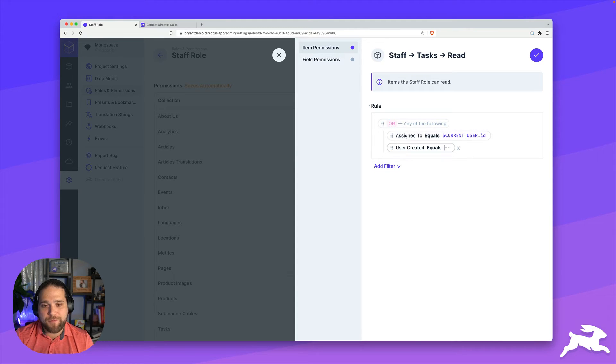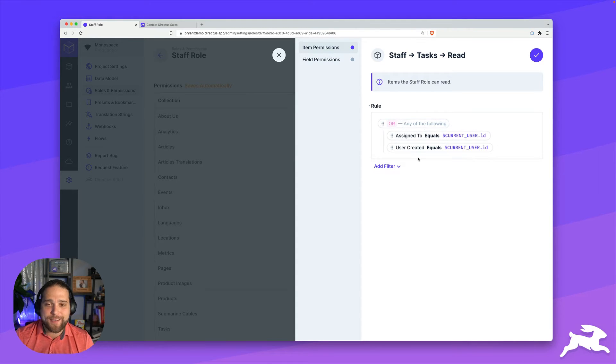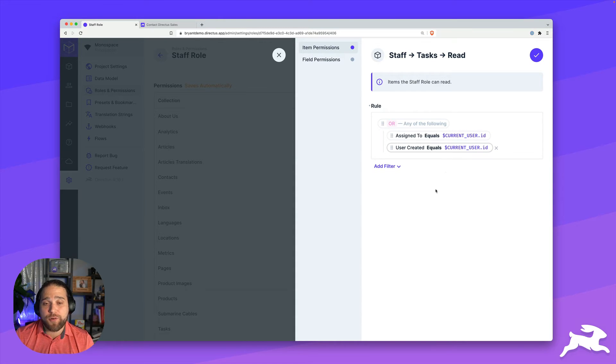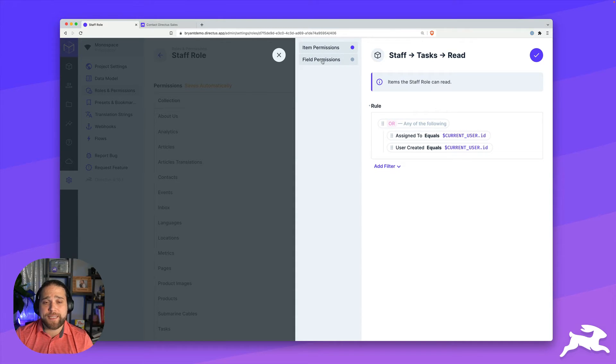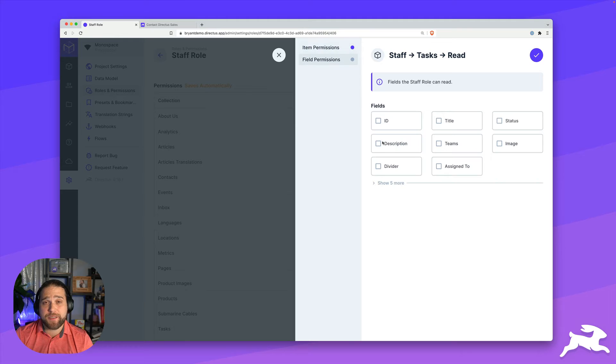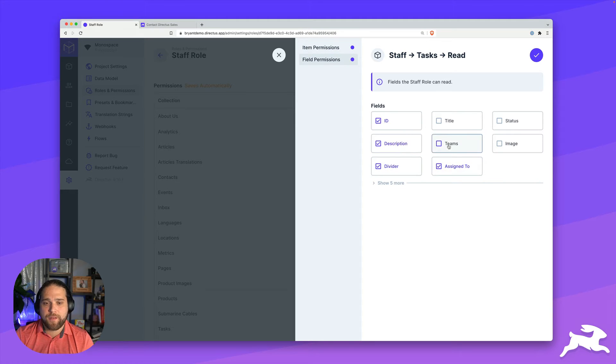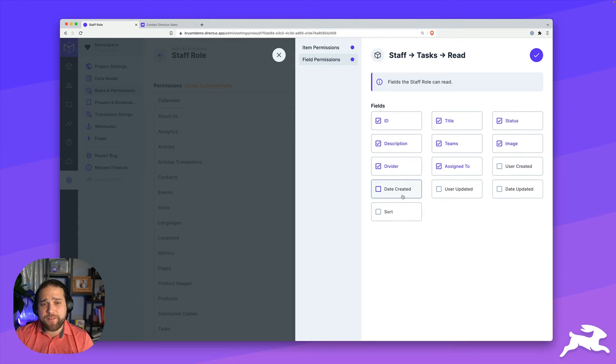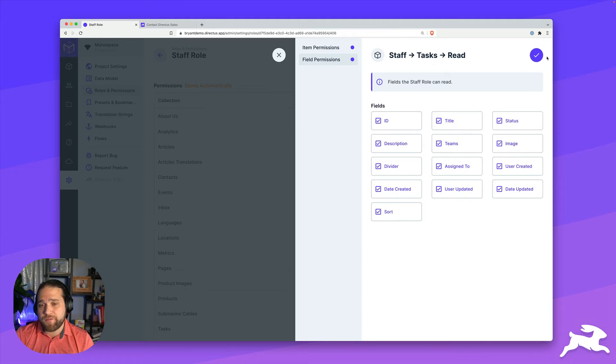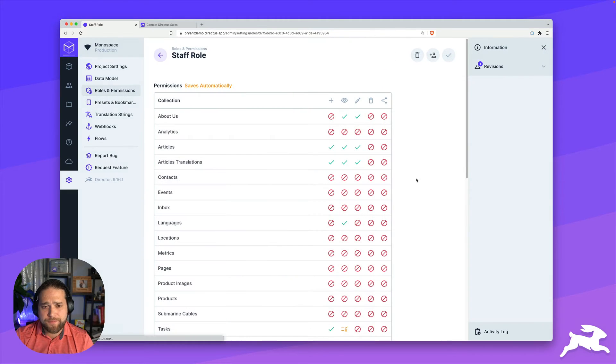I could solve that by using the or filter group and creating another rule for the user created field. So I'll do the same variable current underscore user dot ID, and I'll put those in the or group. And now this specific user will only see tasks that they've been assigned to or tasks that they've created.